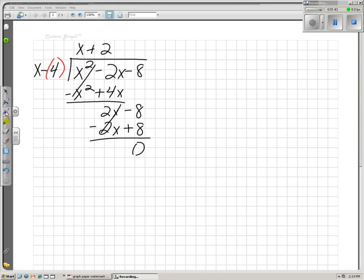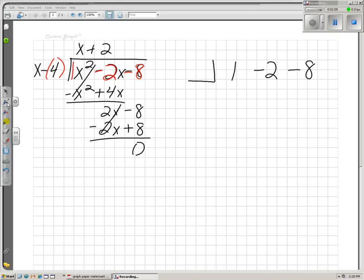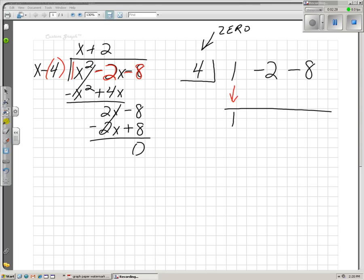Synthetic division does the same thing as long division. It just doesn't use all the x's — it uses the numbers in front of the x's, the coefficients. The coefficient of x squared is 1, the coefficient of x is negative 2, and we have a constant of negative 8. Those are the only numbers synthetic division uses: the 1, the negative 2, and the negative 8. Then put a little box right here, and what goes there? The zero or root that you're testing — we are testing the number 4. To start the process, we draw a little equals line and bring that first number down.